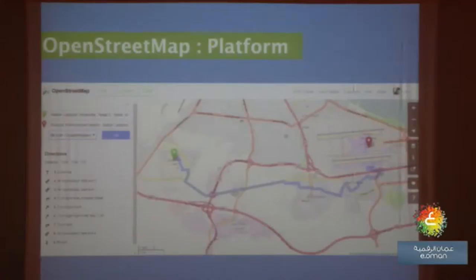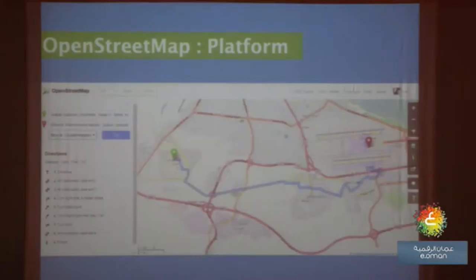This is the platform. I will give another workshop this afternoon, so if you're interested in learning more about OpenStreetMap, you can join that workshop.